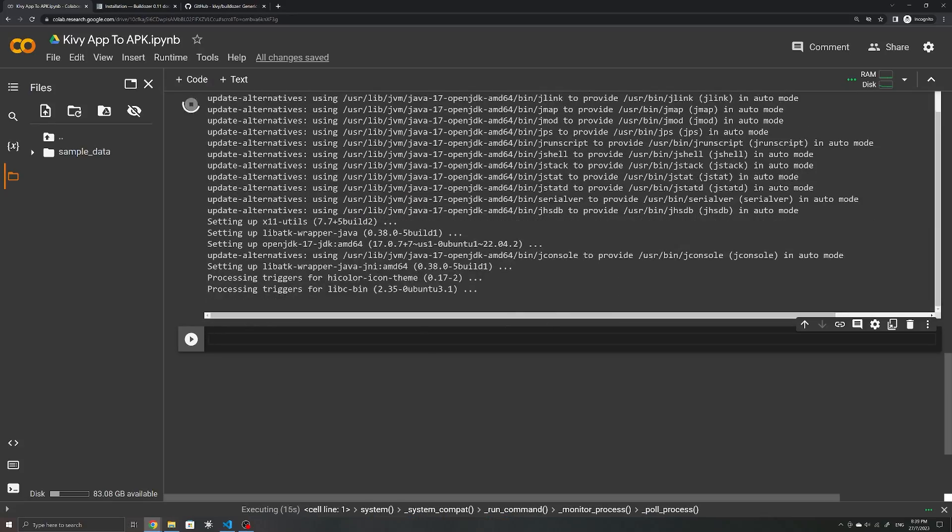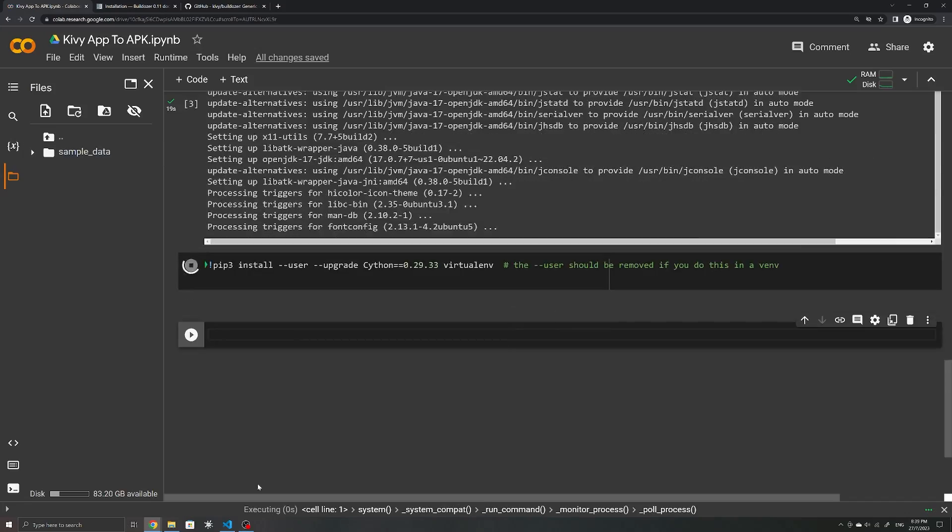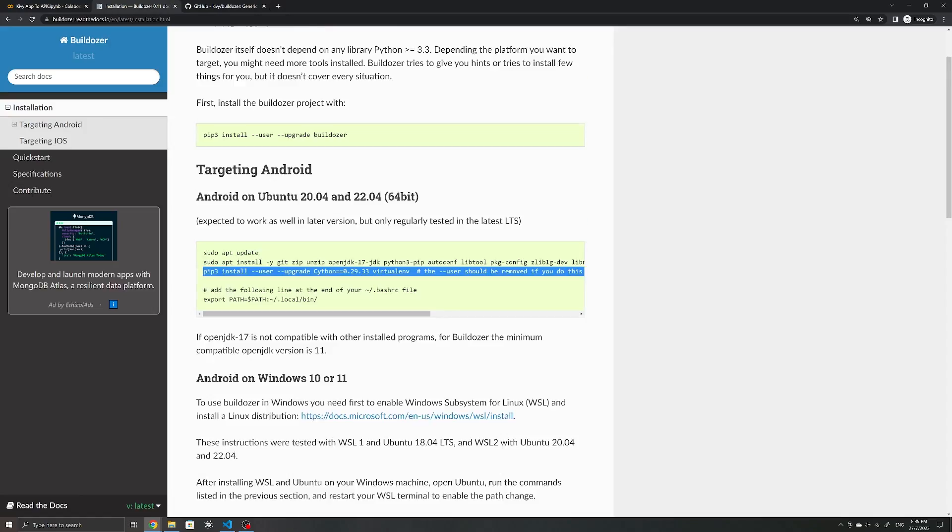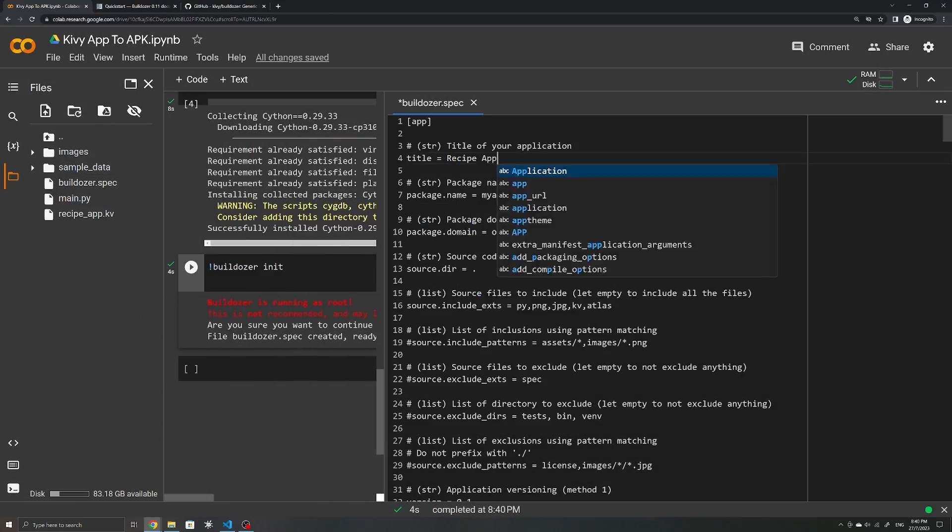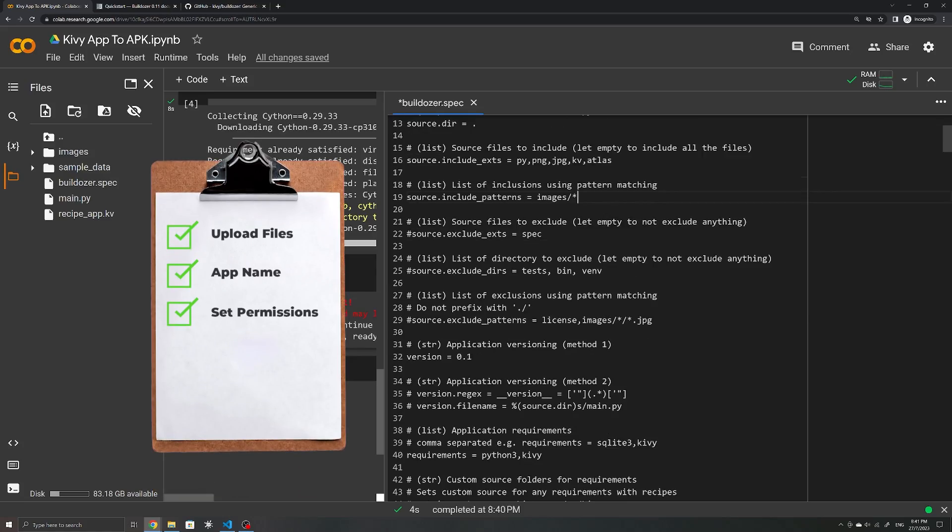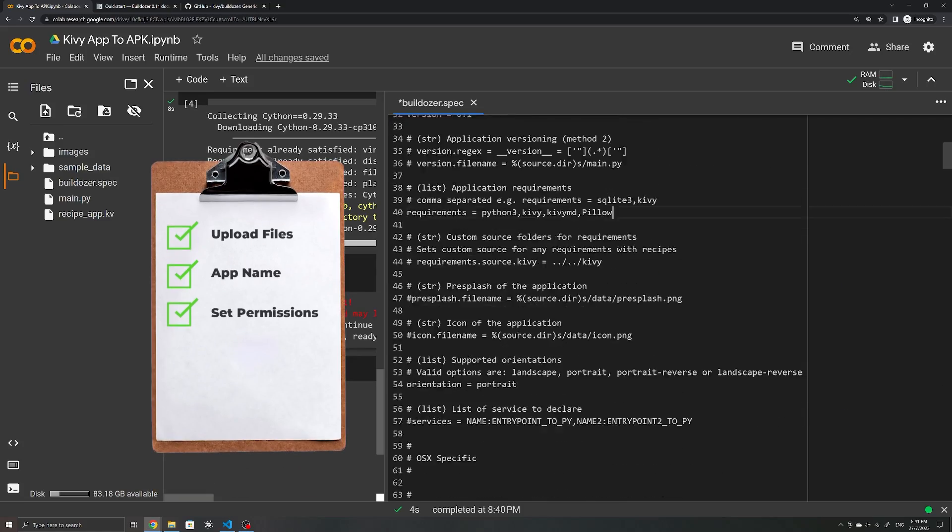The process of using Buildozer was pretty seamless from there. You simply need to install a few packages, upload your files, enter in your app's name, include the necessary permissions, and you're all set.